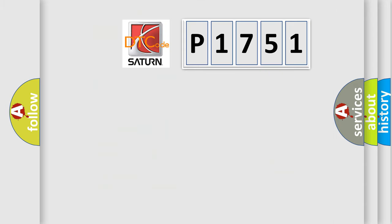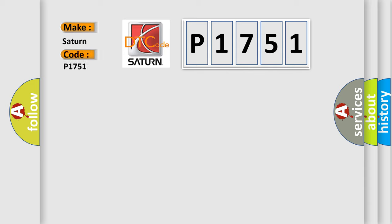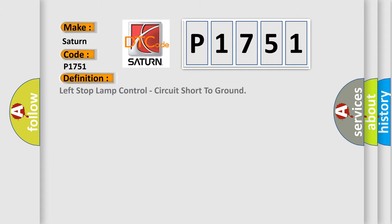So, what does the diagnostic trouble code P1751 interpret specifically for Saturn car manufacturers? The basic definition is: Left stop lamp control circuit short to ground.